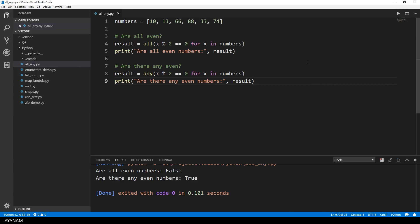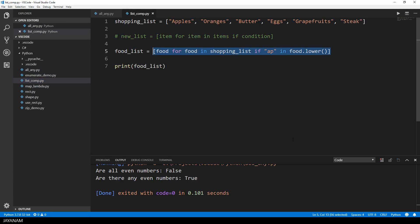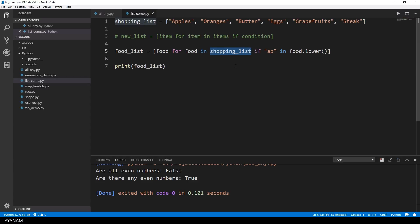Now I know that there are any even numbers in this list but I'd like to know what these numbers are. Perhaps you remember the list comprehension tutorial in which we returned the entries of a shopping list that met a certain criteria. Now we'll use this concept again to get the even numbers from this list.